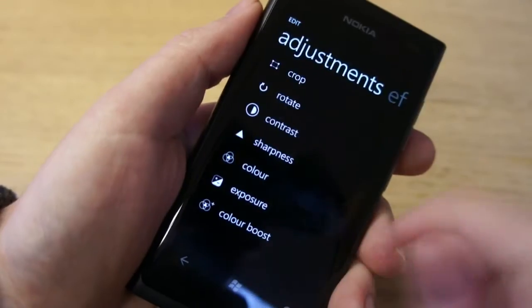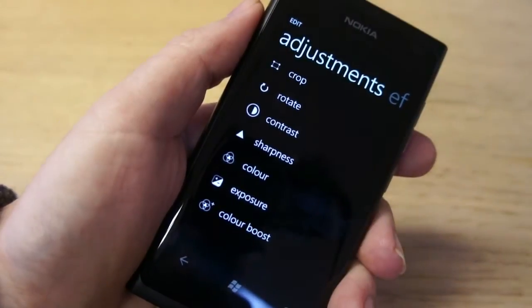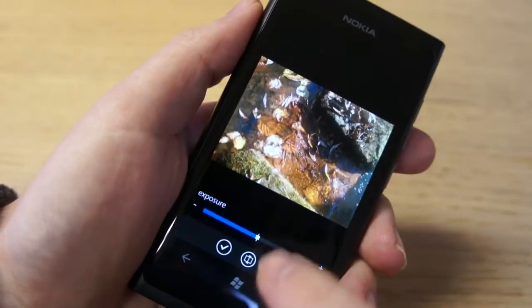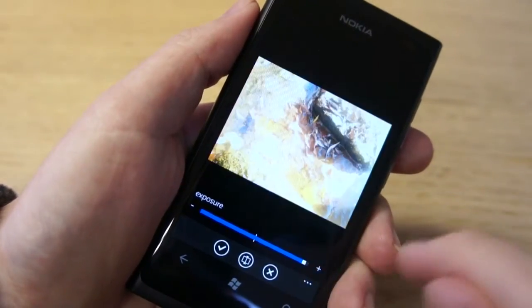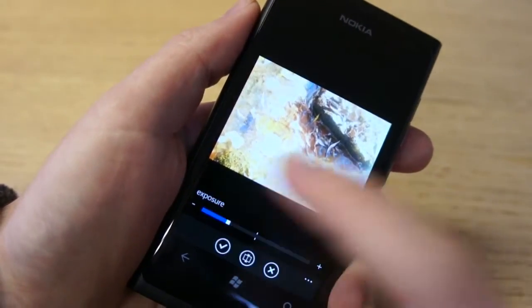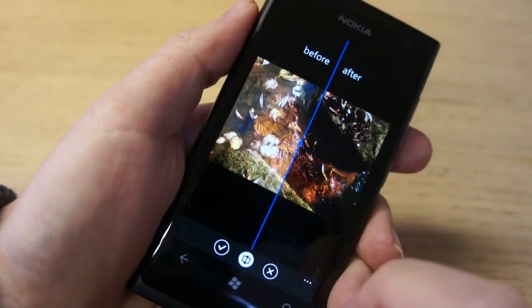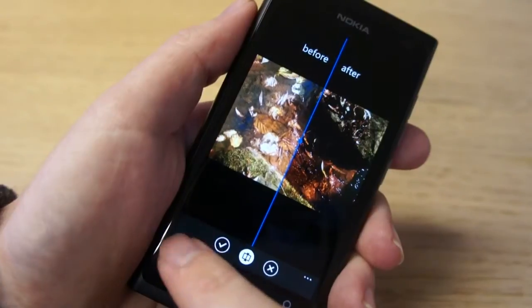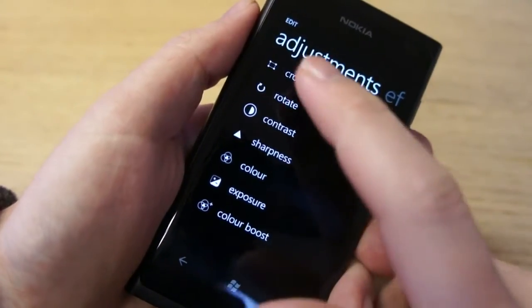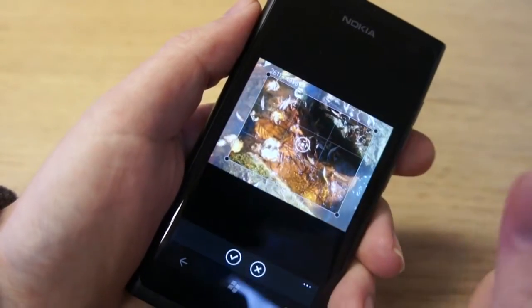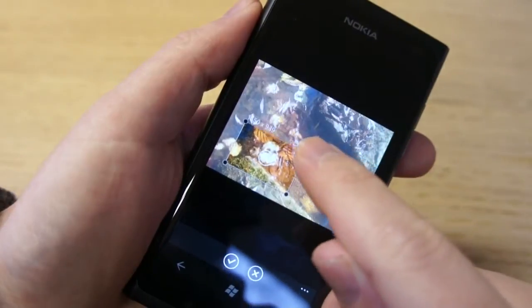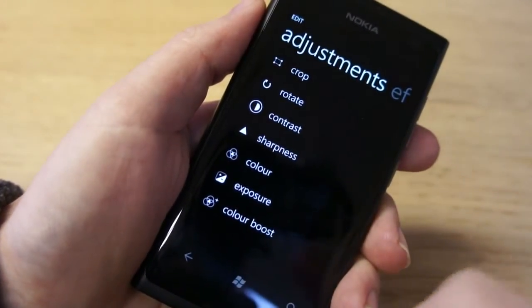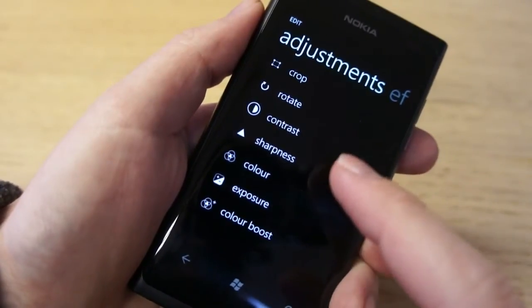There are also adjustments, where you change some specific values — for example, exposure. That will obviously change the exposure, and you can see it changing live. Again, you can use the before and after view so you can see exactly what's involved. There's also a cropping tool, so if you just want a specific bit of the image it's very easy to crop it down. And then of course there's Rotate and Contrast, all having the effect you'd expect.